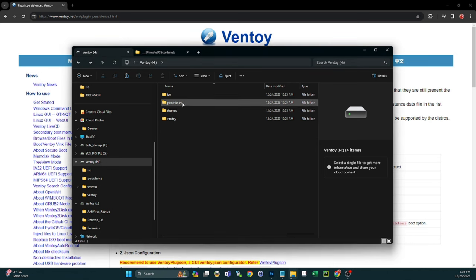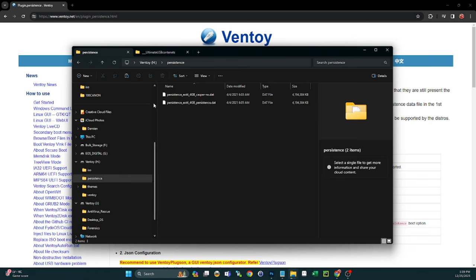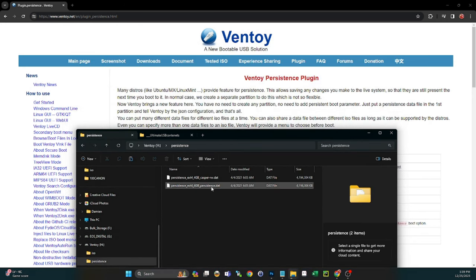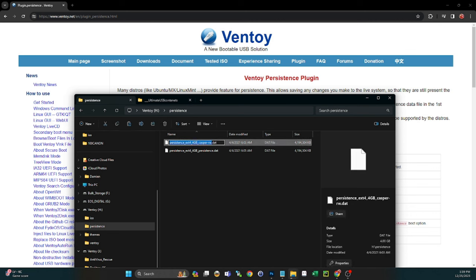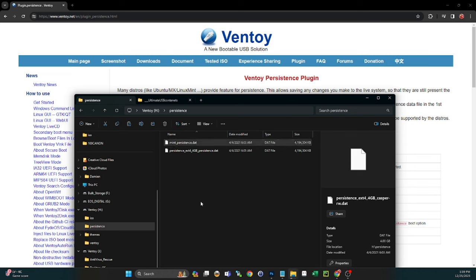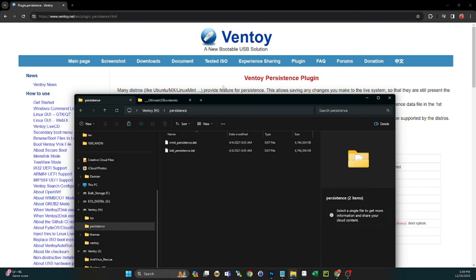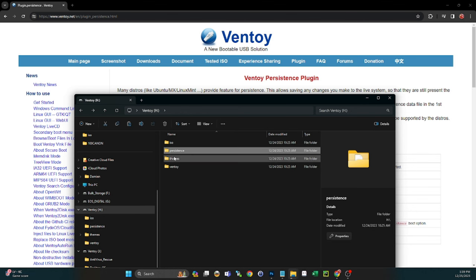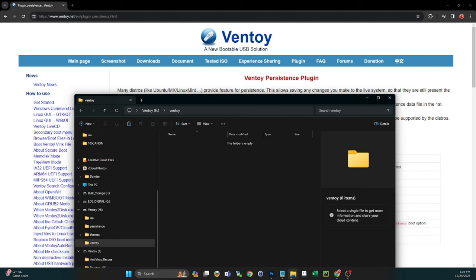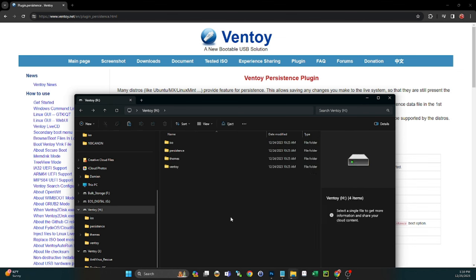Now that everything is copied, go into the Persistence folder — we have our two persistent DAT files. Rename the Casper file to something like 'Mint_Persistence' since it maps to the Linux Mint ISO. Rename the persistence DAT file to 'Kali_Persistence' since it maps to Kali. You can name them whatever you want, as long as you map them with that file name. We have ISOs copied, persistence files renamed, one theme, and the Ventoy folder — next we need to map persistence and themes.